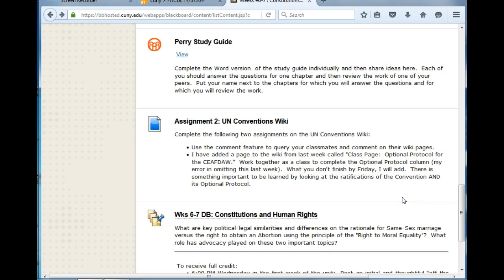Over the following two weeks, you must work together to complete the optional protocol column on the United Nations Conventions wiki. Work together as a class to complete that optional protocol column — my error for omitting that last week. I added a page and a column for the class. There's something important to be learned by looking at both the ratifications of the Convention and its optional protocol. This will deepen your understanding of the relationship between a national culture and international law.